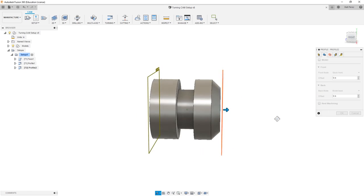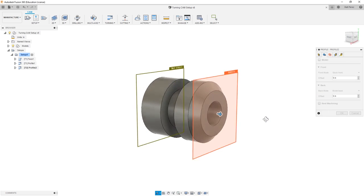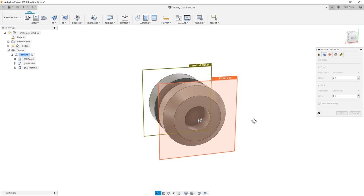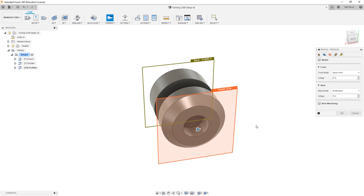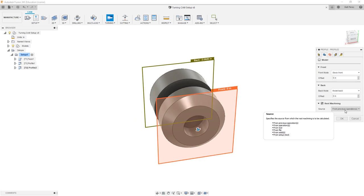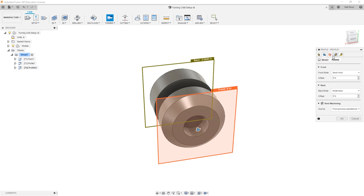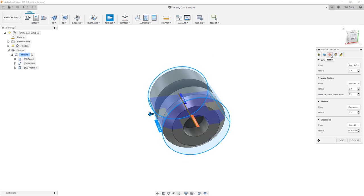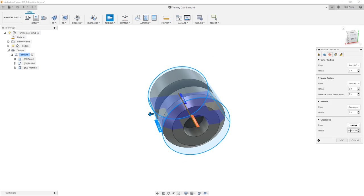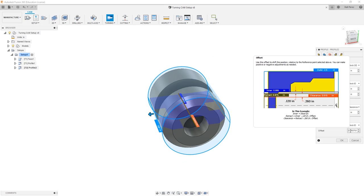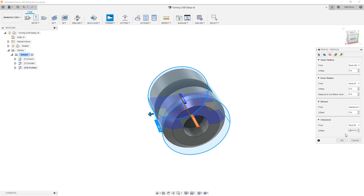For our geometry, right now it's set to look at the entire part, and that's okay, but I am going to turn on rest machining from previous operations. I wanted to know that the face has already been taken care of, and we're only focusing inside of this area. For the radii, you'll notice that it's going from the stock ID, but there's an offset that's been applied. I'm going to leave this as is for now, but just note that this offset value would likely create a partial issue for us, so we might have to come back and address it.